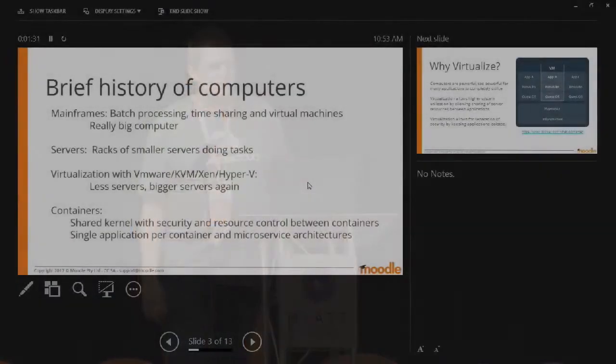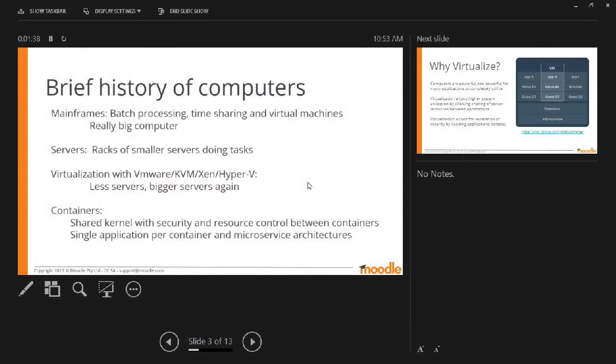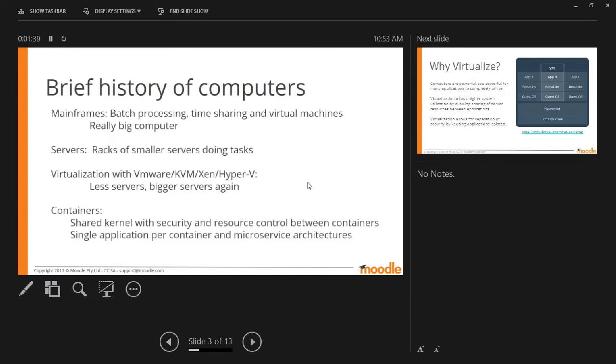So quick brief history of computers. We had really big ones and they did one thing. Then we had a whole lot of little ones that did individual things. Then we decided to bring them all together into larger computers and cut them all up in little tiny pieces with virtualization. And more recently we've been using something called containers to do something similar to virtualization but a different way.